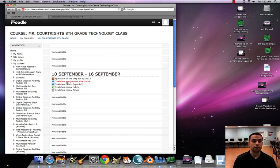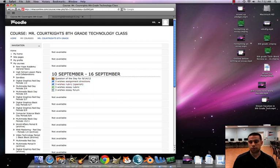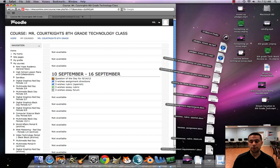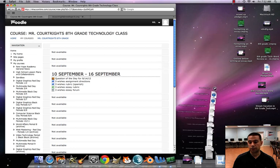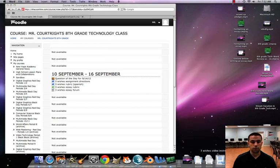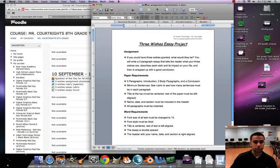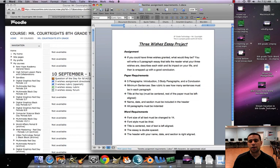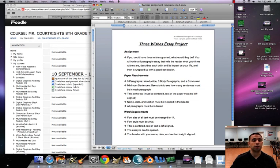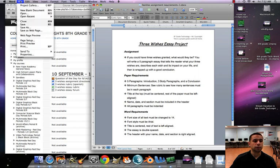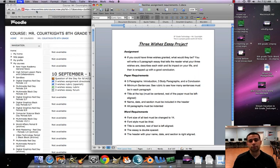It's gonna pop up my downloads box. When I pull these up and we want to create our essay, we're gonna go to file, new blank document, and then kind of follow along with these directions.